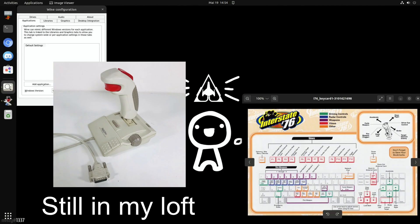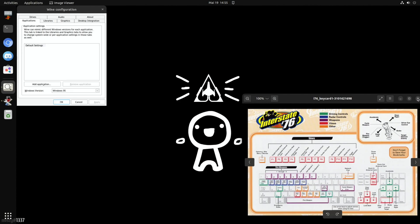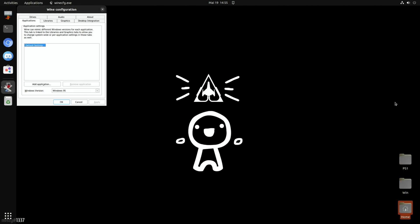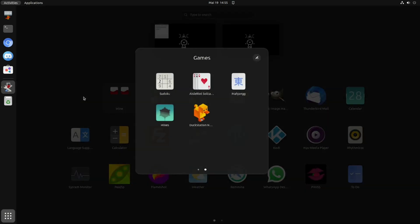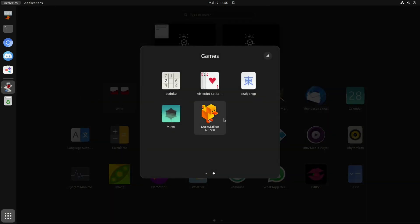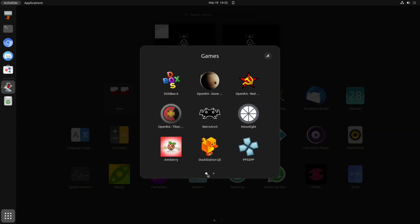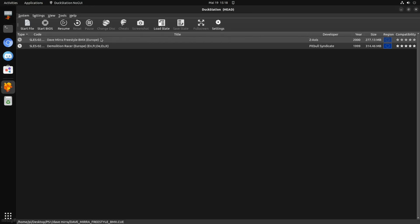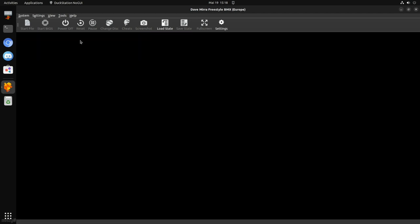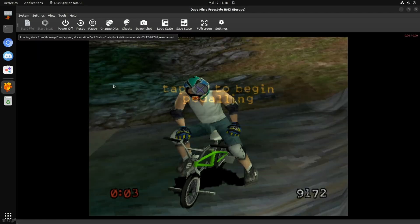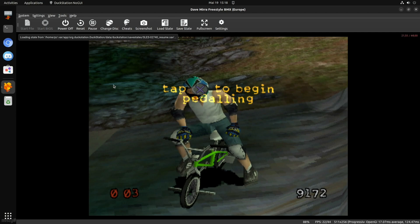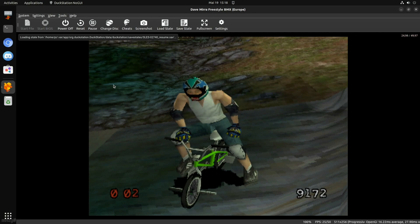I used to have a Quickshot PC joystick, which I would have probably been using at the time, rather than just keyboards alone. And let's just show a bit of PS1 as well while I'm at it. And the duck station that's in here actually works really nicely. I can't remember which one is the better one. I think this one is the better one. Yeah, so Dave Mirra Freestyle BMX, one of my favourite games. Although I do like the GameCube version of Dave Mirra Freestyle BMX 2.